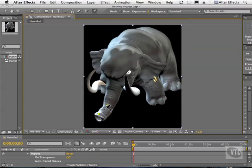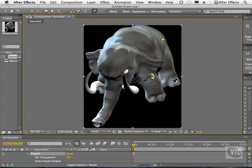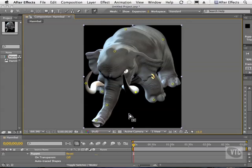I'll undo that by pressing Command and Control Z. Now we'll add some more pins — one right here, one right about here, here, and here, and also at the tip of each foot and right on the tusks. We should have enough pins now to be able to move one pin while the rest of them stay still.